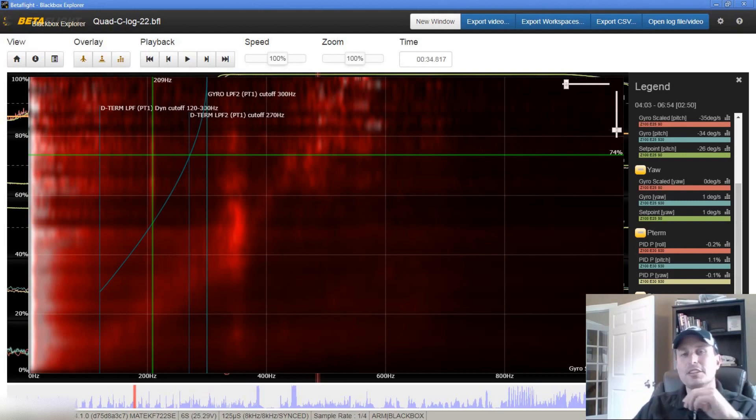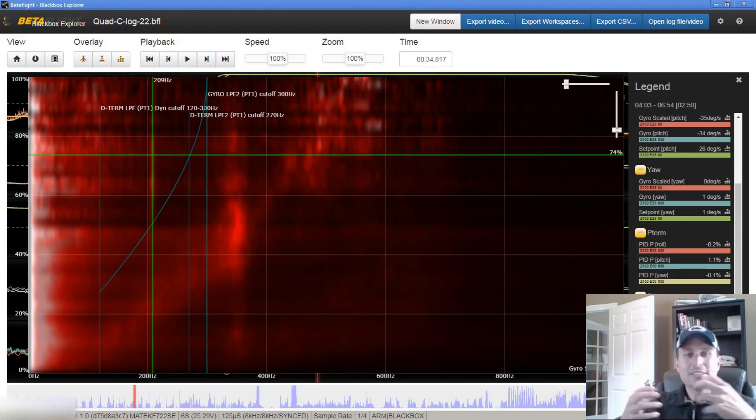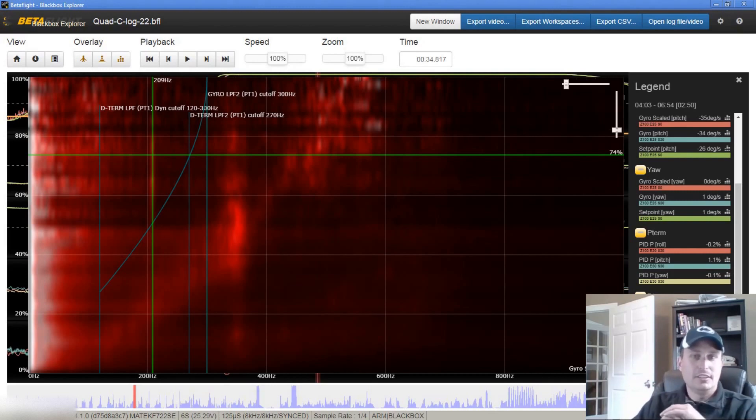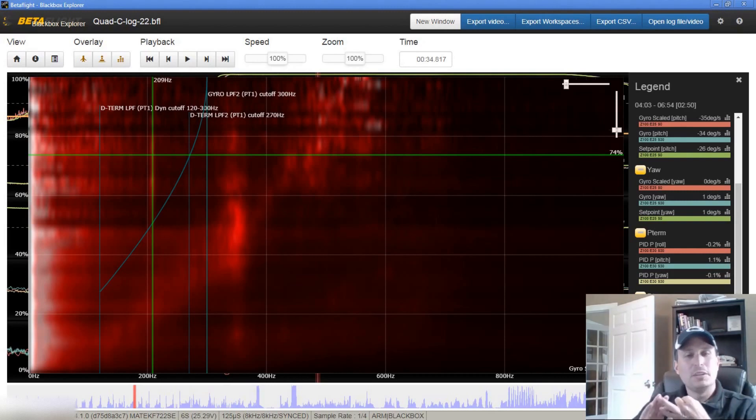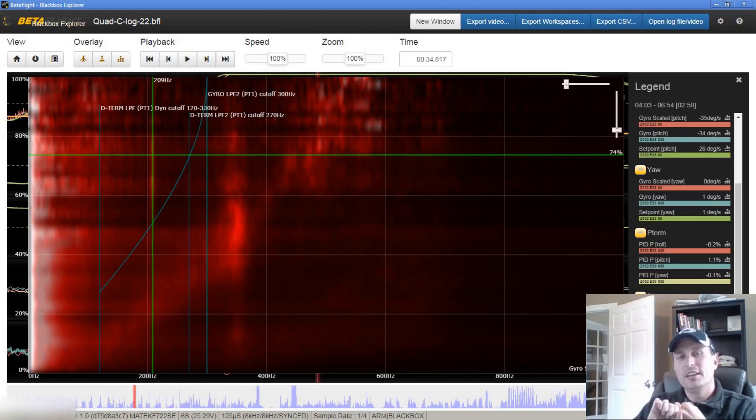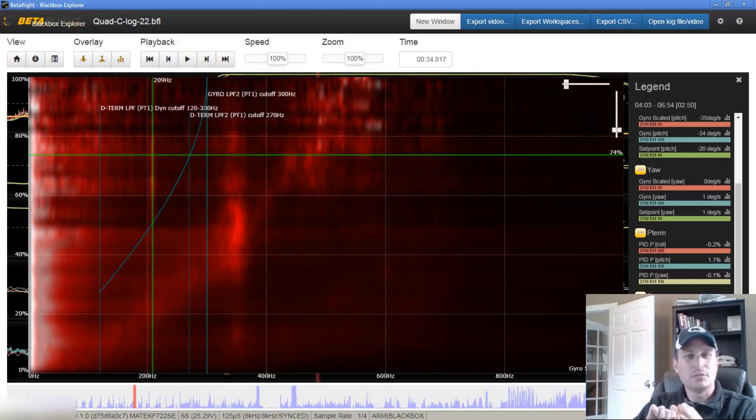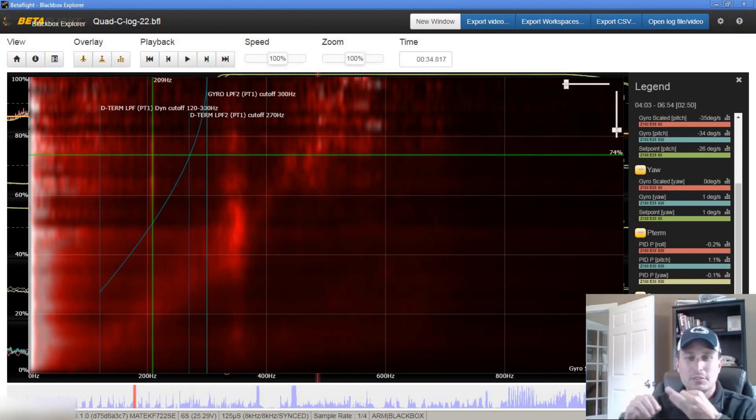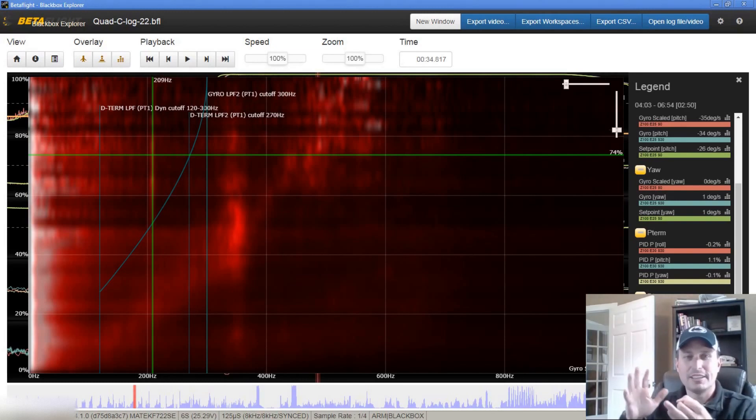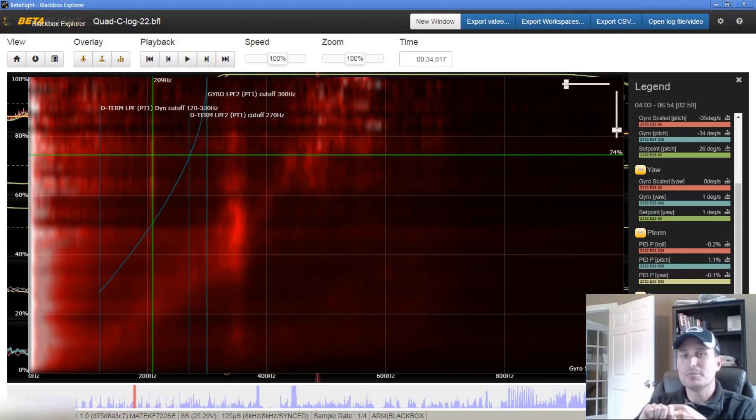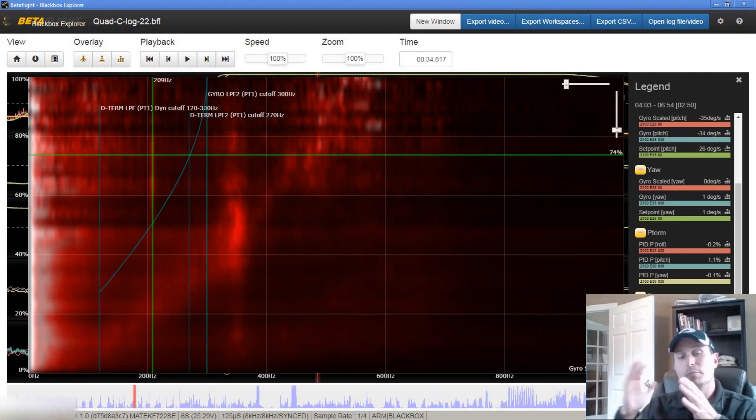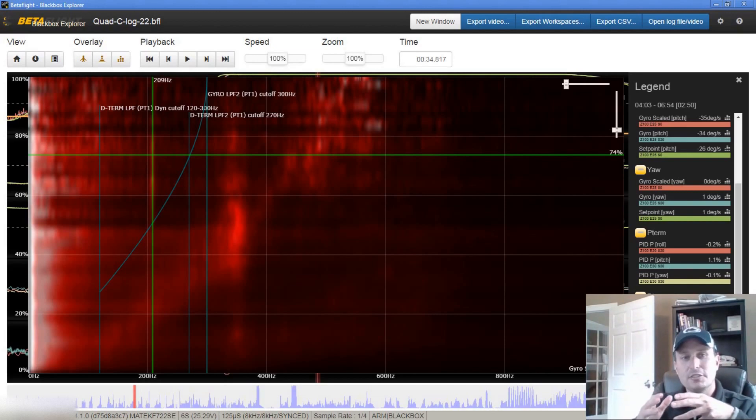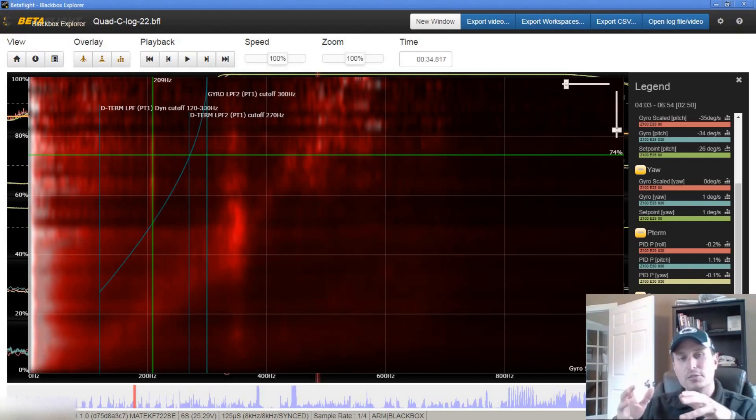D term is really the only term that's really sensitive to the noise at all. I term doesn't impact I whatsoever. For the P term, you'd have to have really high amplitude noise for it to really impact the P term because it's only proportional to it, so it's not like it magnifies it. The D term definitely magnifies any noise, and the higher the frequency, the more it magnifies it.